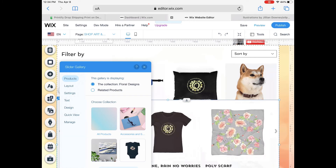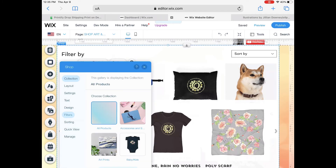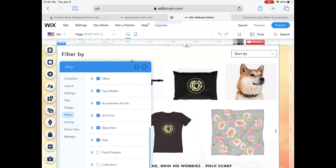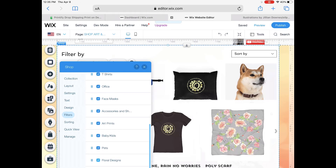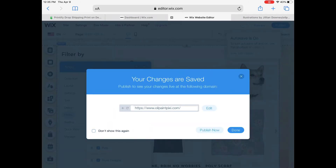To enable the filter: click on the collection box on your page and it'll open a little menu. Click 'Filters,' scroll down, and you'll notice your collection name is now listed there. Check the box and now the collection will appear in the filter category area. That's the 'Filter By' option that customers will be able to see and select.